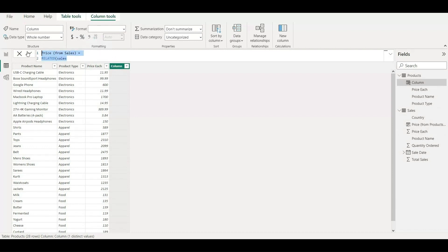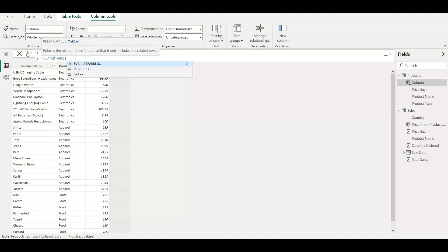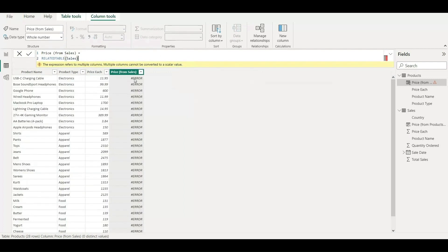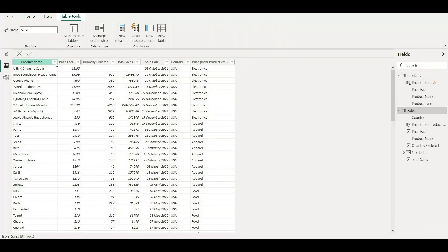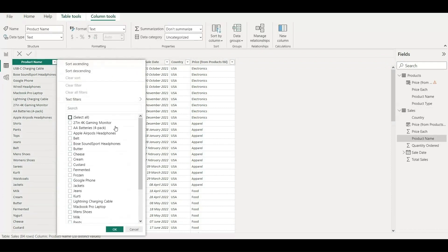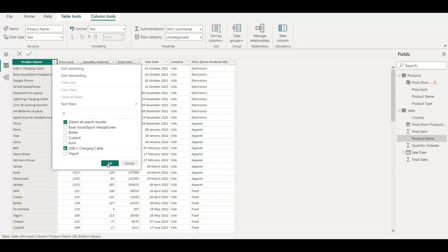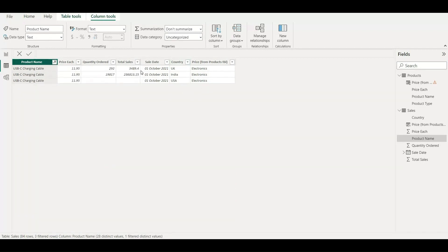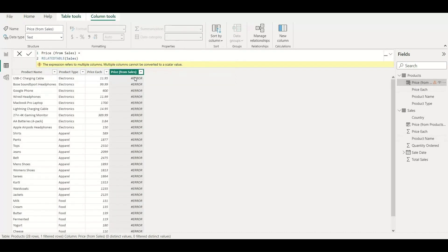Instead of RELATED, if I write RELATEDTABLE it will show the table name, because RELATEDTABLE only needs a table name. But it is also giving an error. What it's doing is — for 'USB-C Charging Cable', if I go to the sales table and filter for that product, there are multiple occurrences — three records. All three records are trying to be fetched into one single row, which is not possible.